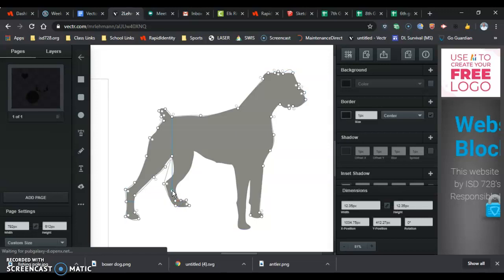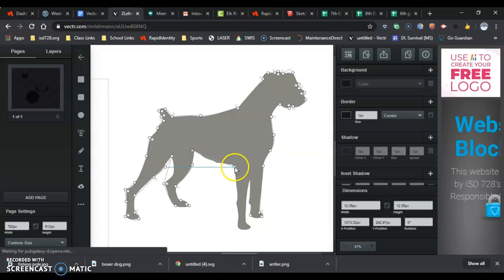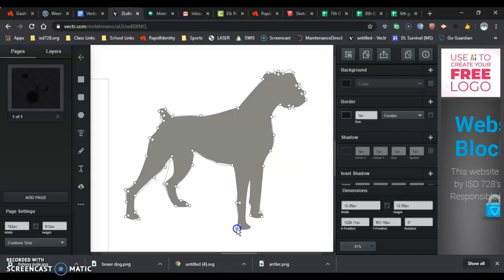We've got some activity in the background — sorry for the noise. We're almost all the way around. Remember also, the silhouette you're using is just a guide to help you get planned out. It doesn't have to be perfect our first time around — we can do adjustments. I'm going to show that here next.